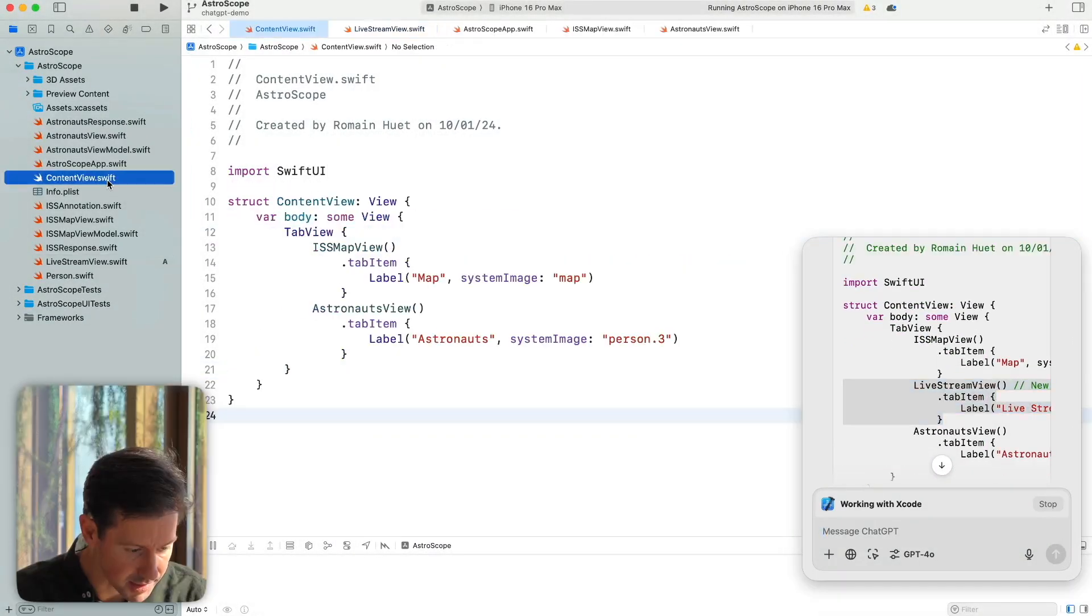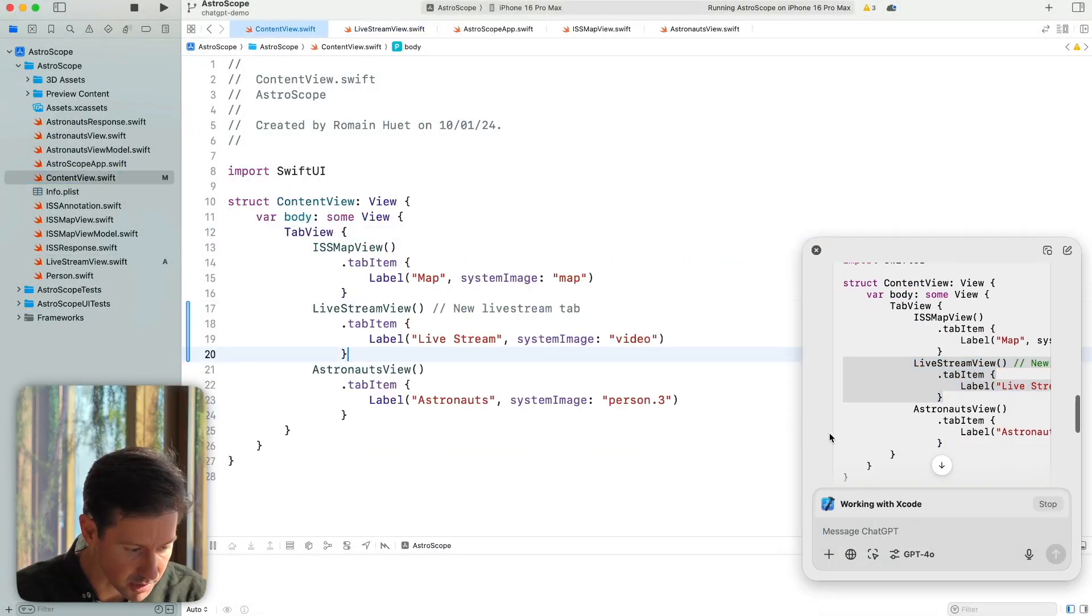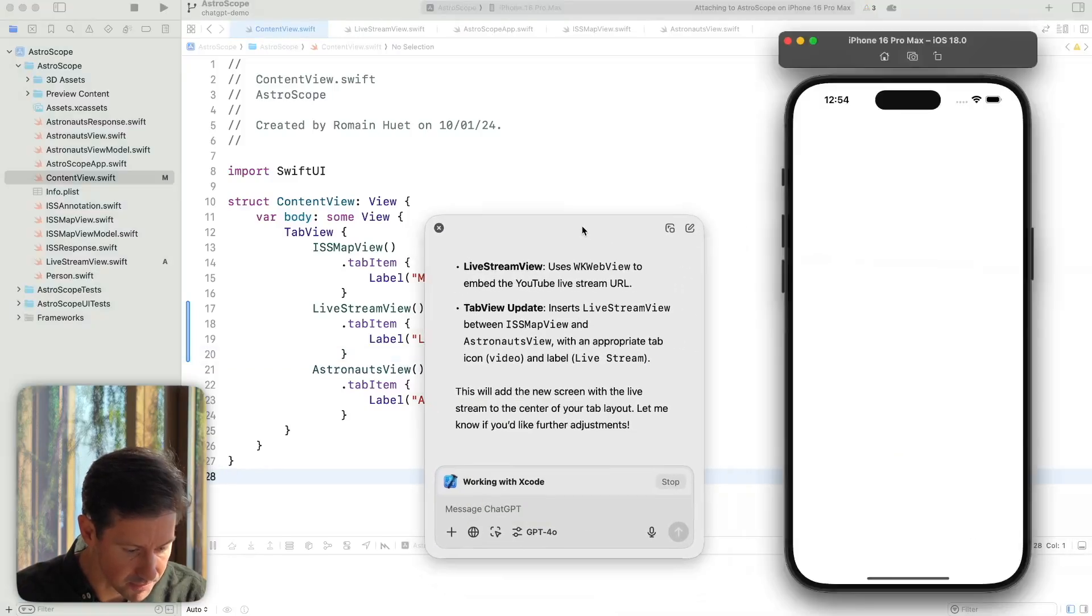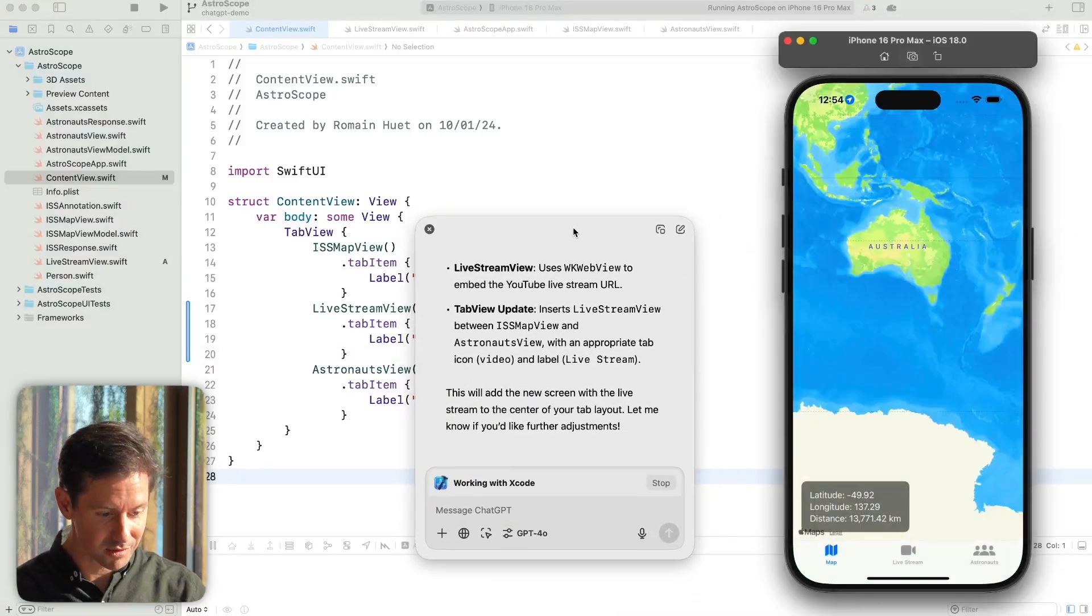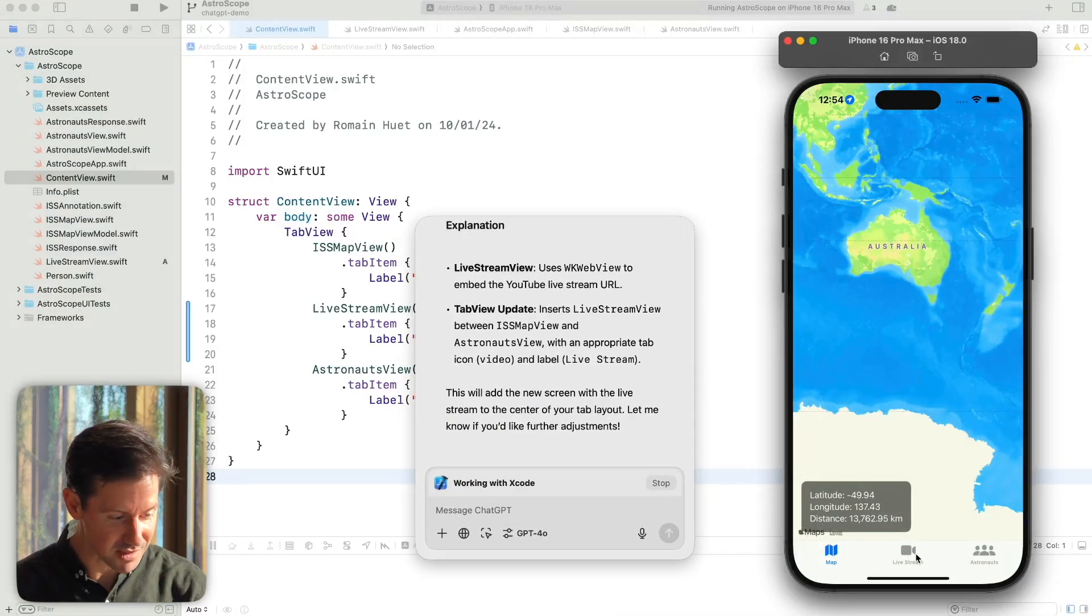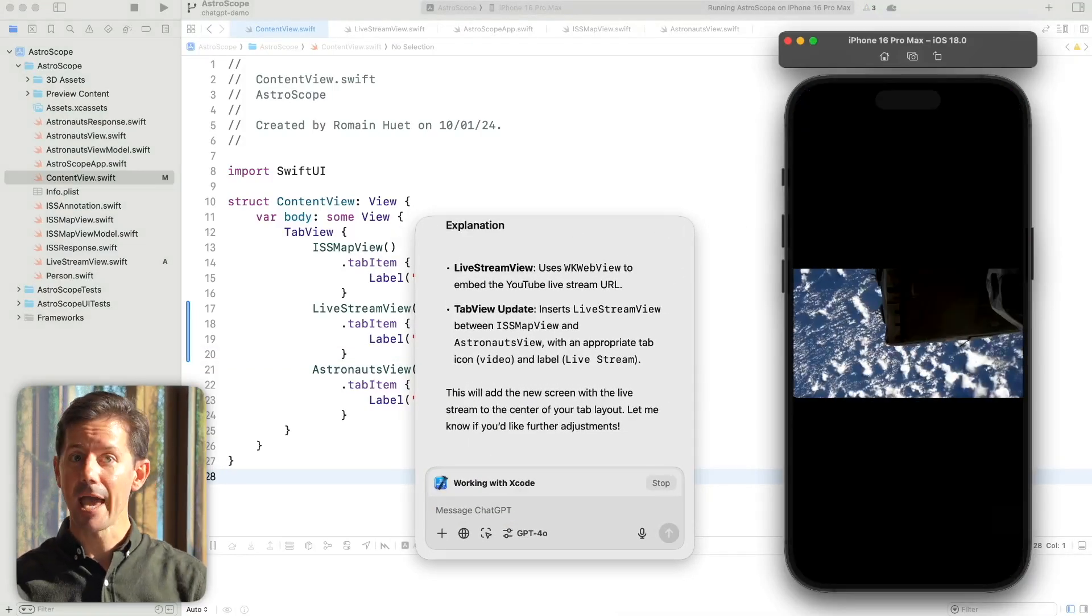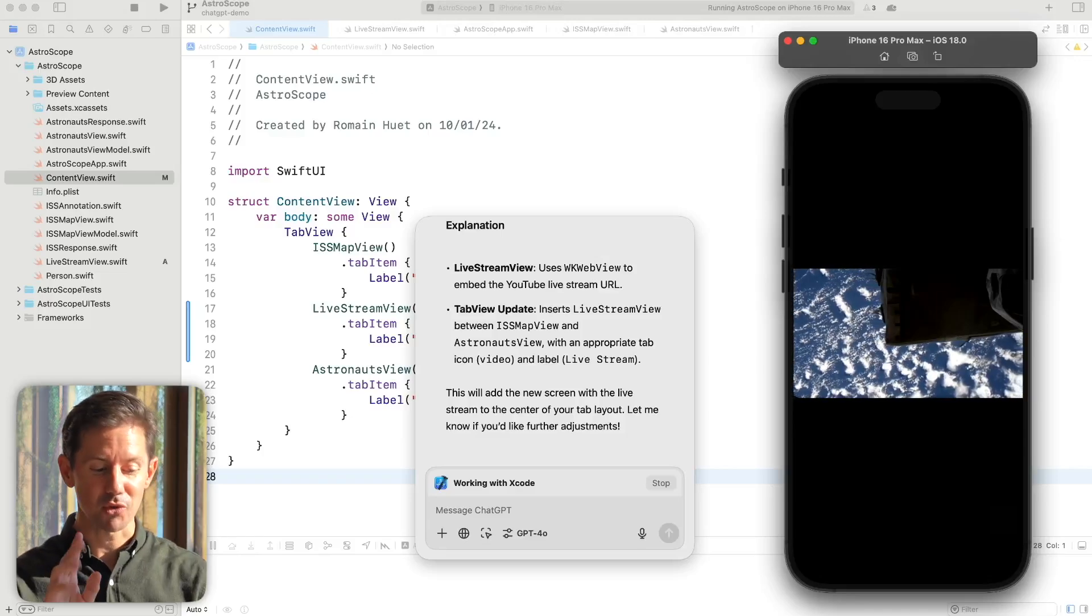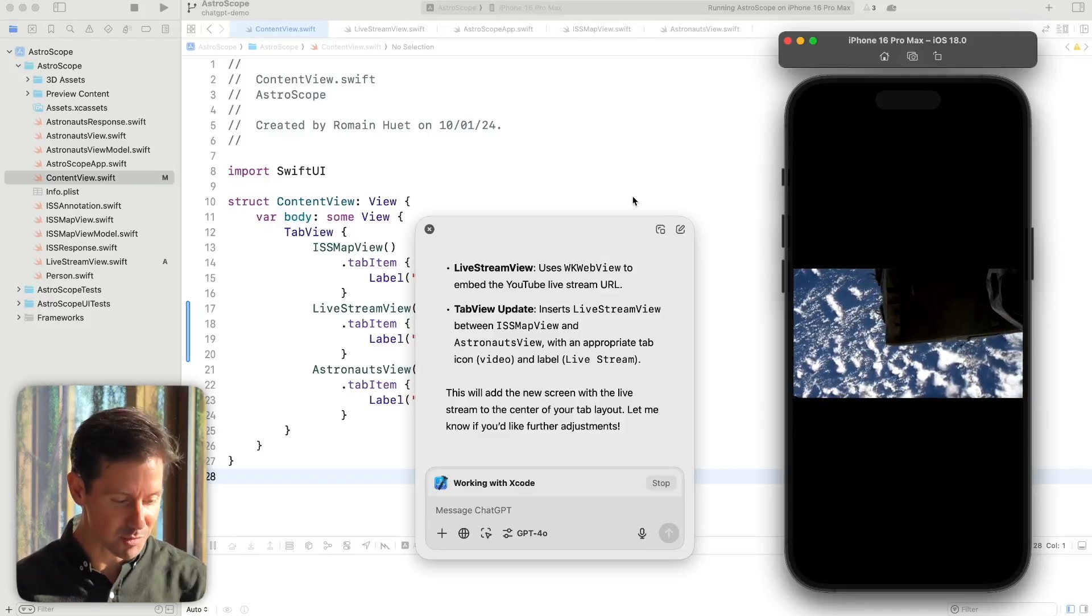Let's build the app. Command R. Great. It's pretty cool. The live stream is right there with even a fancy icon for it. And I could keep on going and adding new features, but for now let's ship this update.